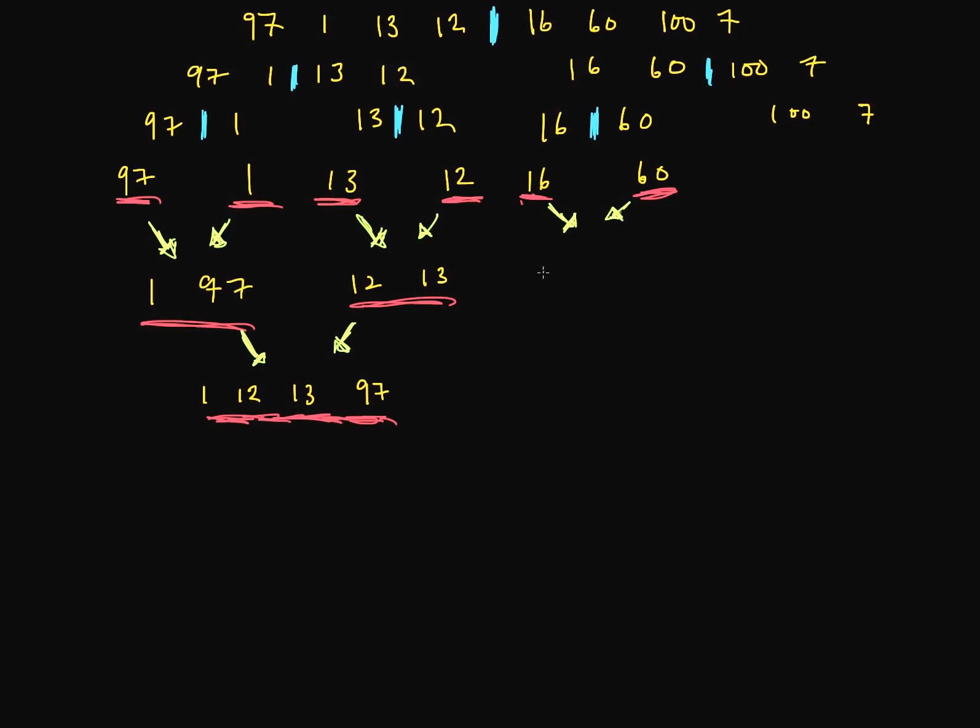So we have 16 and 60. And now these are sorted. So we've conquered the left side. Let's conquer the right side. So we've got 100 and 7. Let's sort 100. It's sorted. Sort 7. Sort the right side. And we will combine.